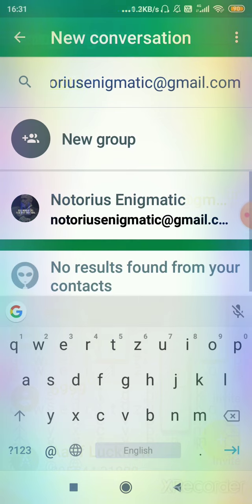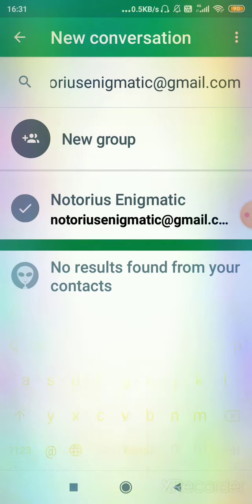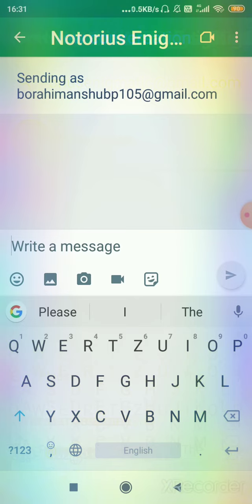So as I type the whole ID, it's showing me the profile over here. So I will click on this profile of that person.